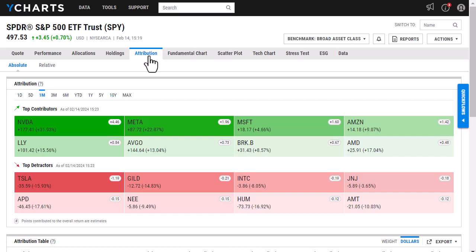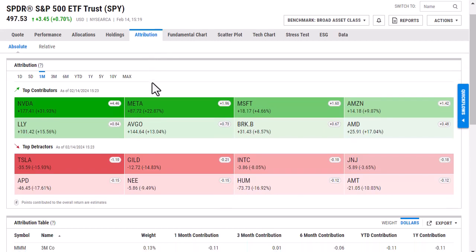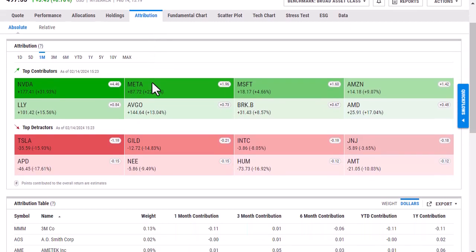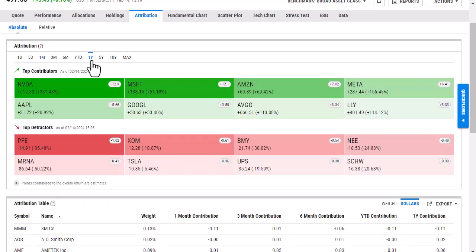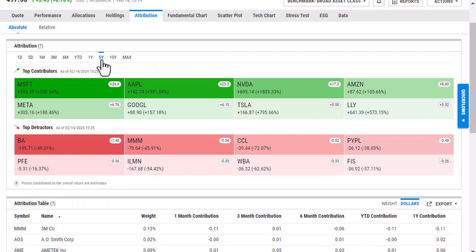The first thing that will show is this heat map, and this is going to allow you to view the top eight contributors and detractors of a portfolio over various time periods, which you can select up here. I'm adjusting the look back period, and then the holdings will adjust as well.